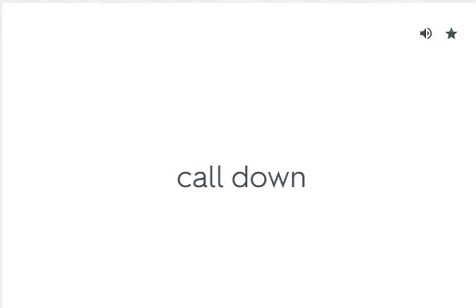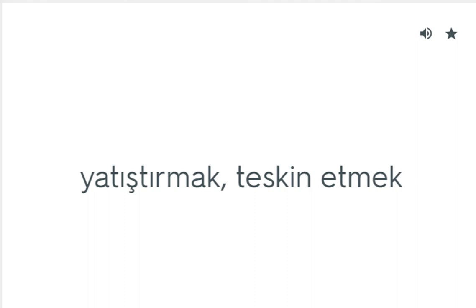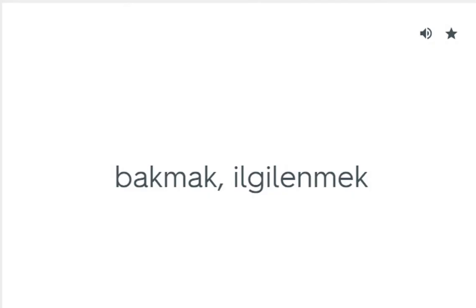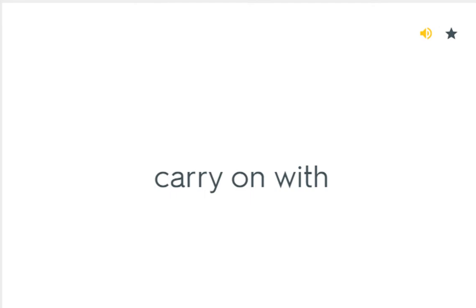Calm down: Yatıştırmak, teskin etmek. Cancel out: İptal etmek. Care for: Bakmak, ilgilenmek. Carry on with: Sürdürmek.